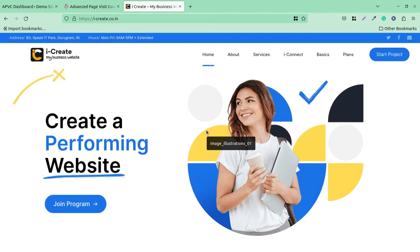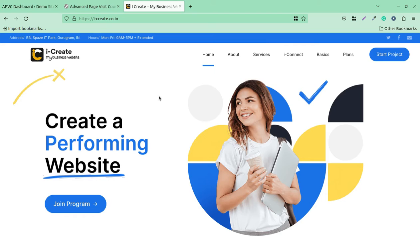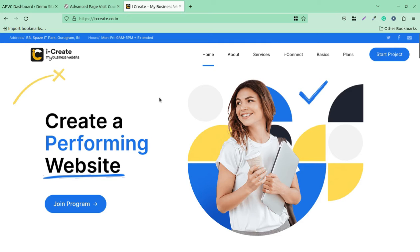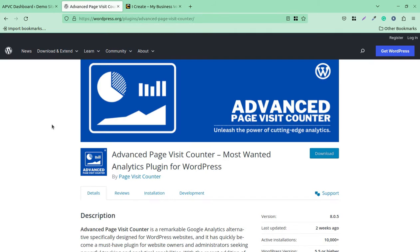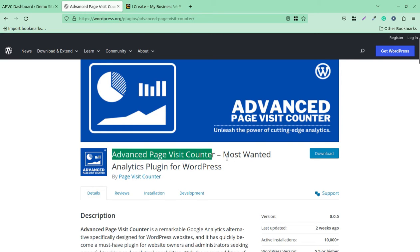This is the I Create platform and you are welcome to join. In this video, we are going to watch how simply we can analyze the page visits of our website visitors. It's an alternative to Google Analytics solutions. Of course that is very advanced, but here from the WordPress dashboard we are going to analyze our website visitors. I have a great plugin and it is called Advanced Page Visit Counter, and it is the most wanted analytics plugin for WordPress.